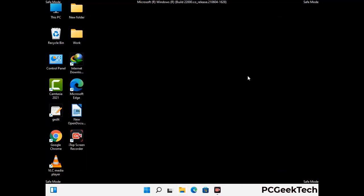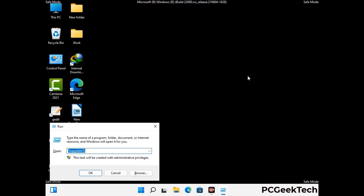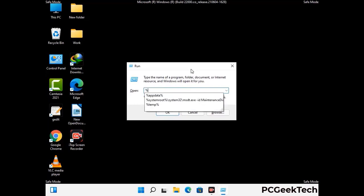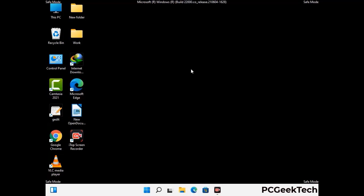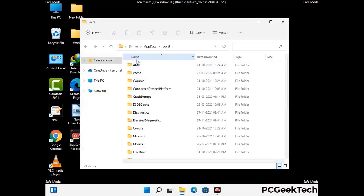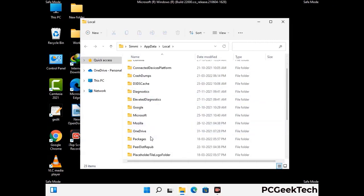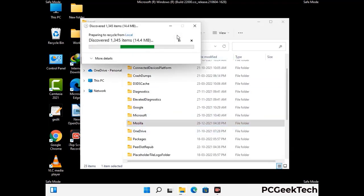Again press Windows and R buttons together on your keyboard to open the run box. Now type in %localappdata% and press Enter. Find and remove any suspicious files or folders related to the virus, and look for any files created at the time the virus attacked your PC. Be careful and don't remove any important folder.